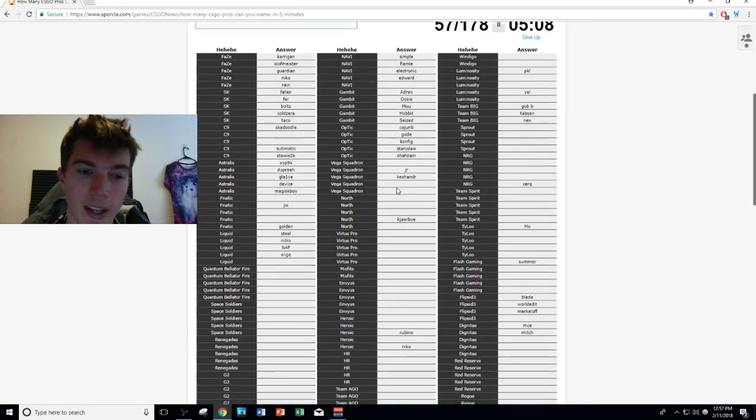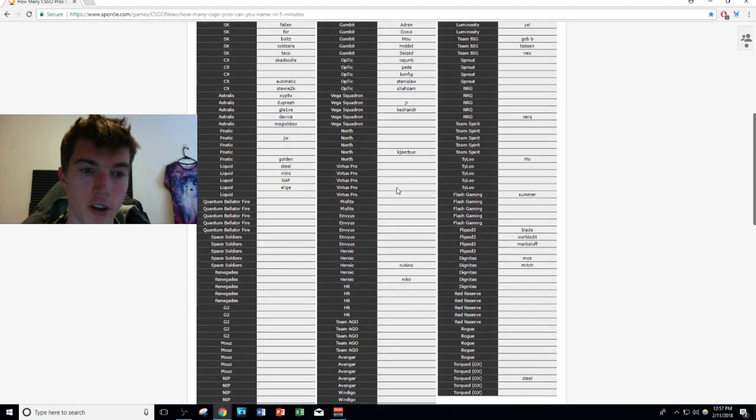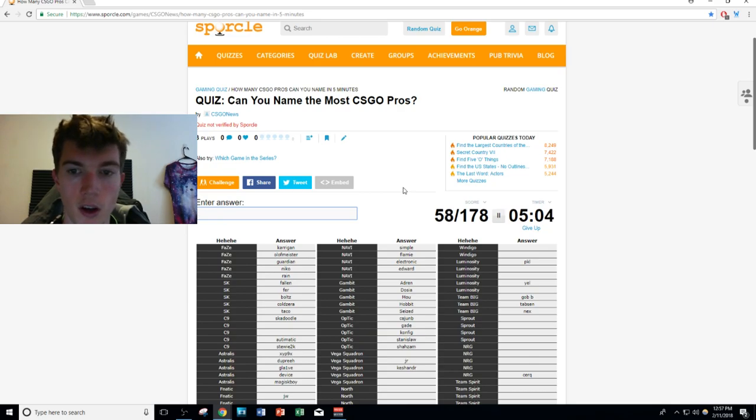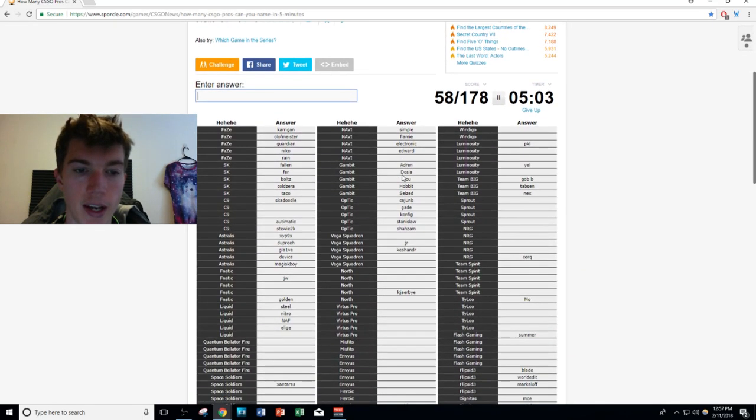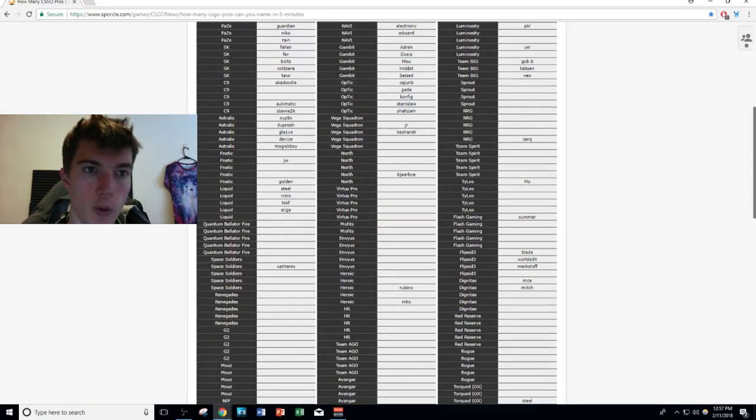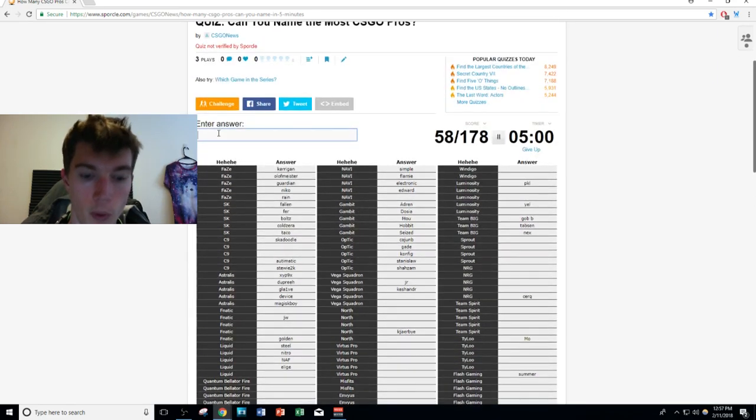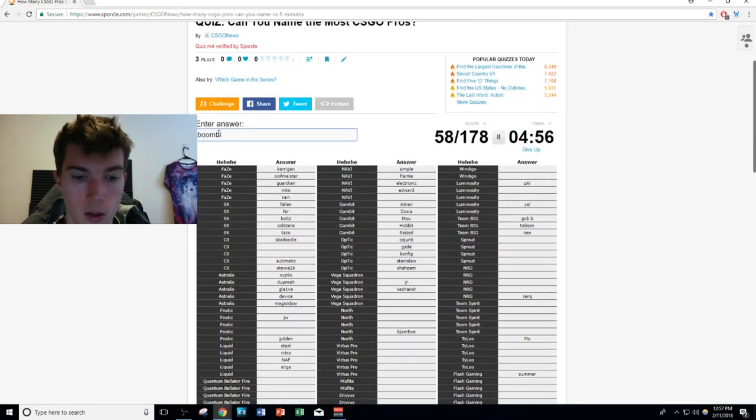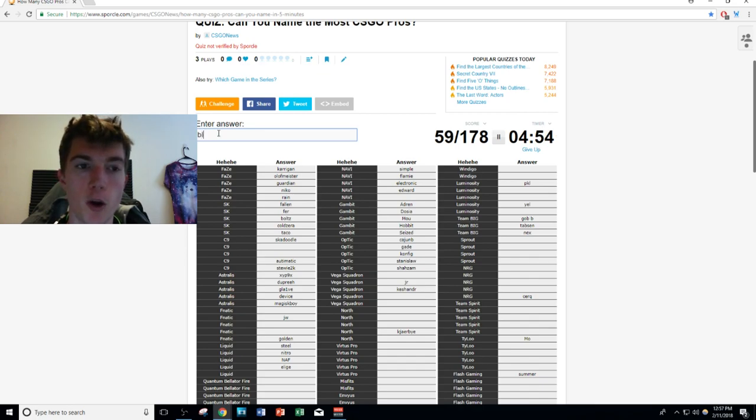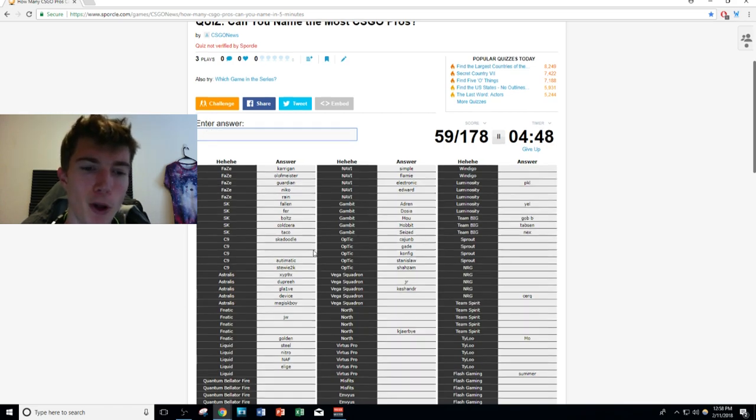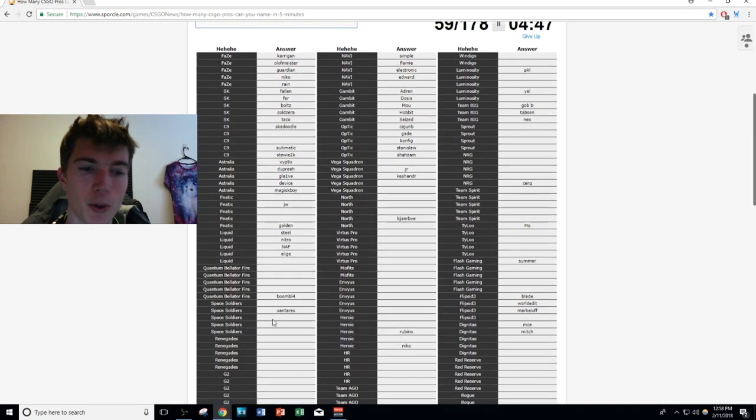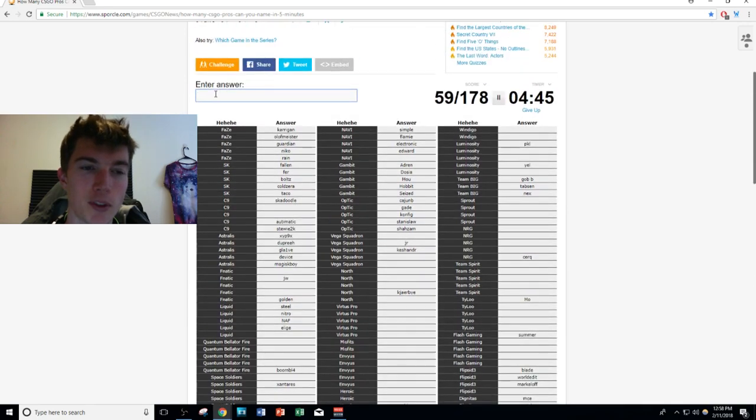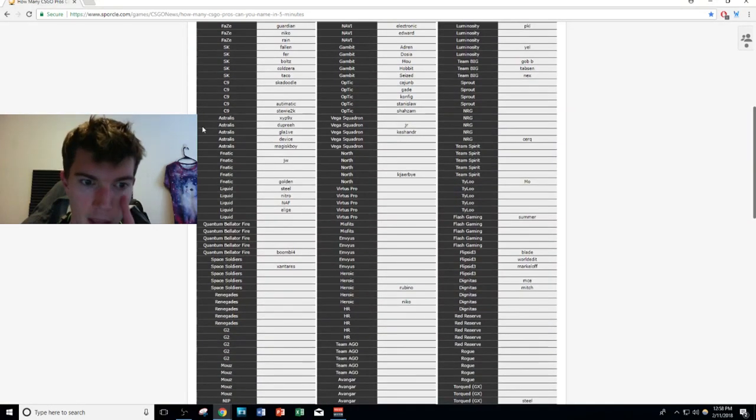We know Shooter Santeres. We're halfway done guys, 58 names in. I think we're doing pretty well. We know Boombl4, if I can spell it. I don't know how to spell babo... babylonia? No... but freak, there's a balbina on Quantum Bellator Fire guys. I know it and everyone's gonna get mad at me for not knowing that.